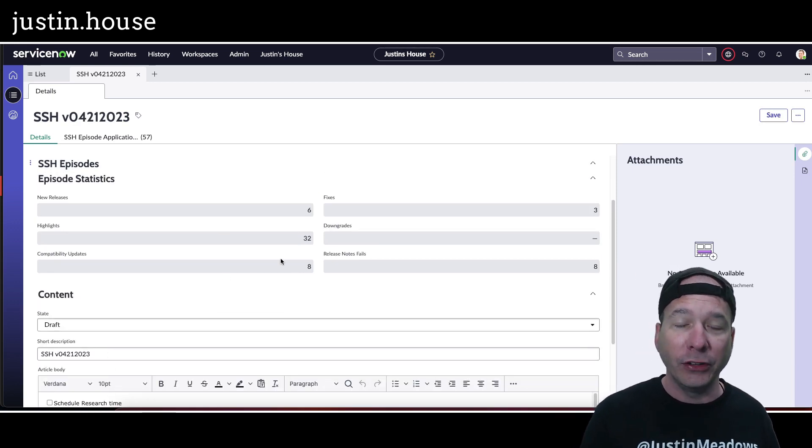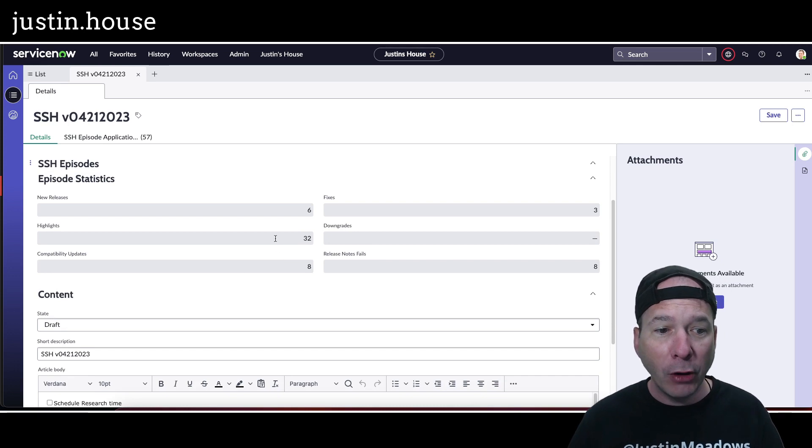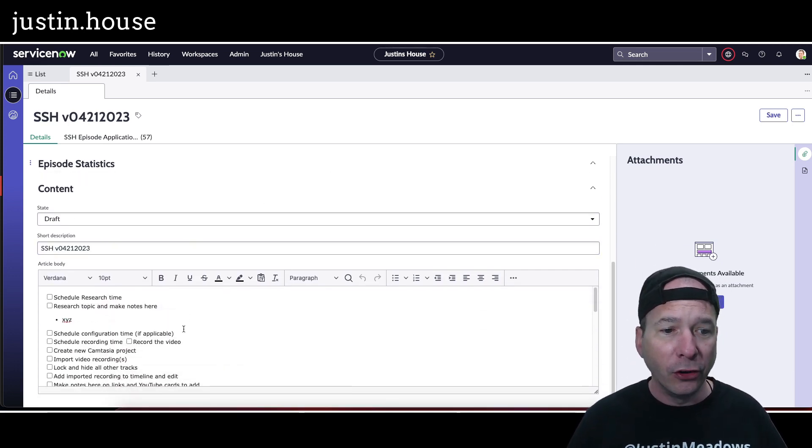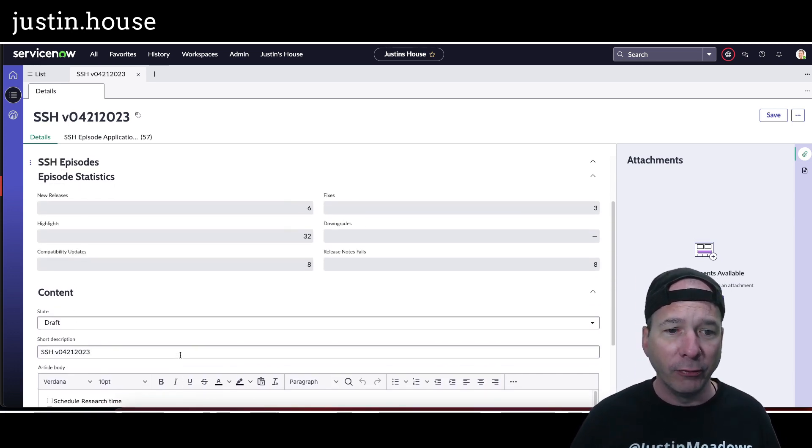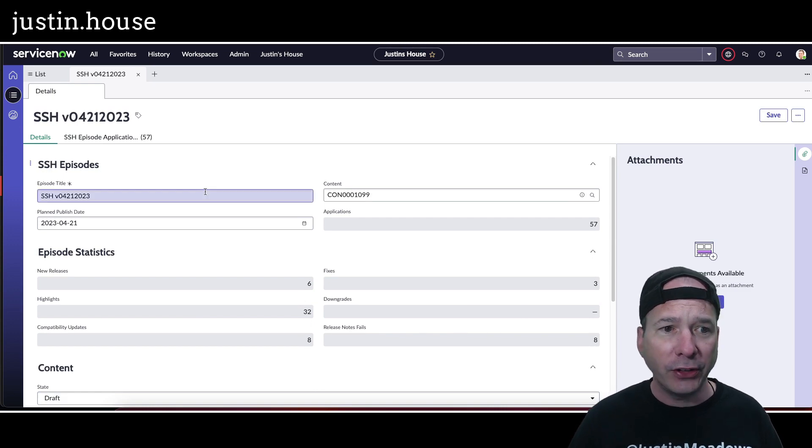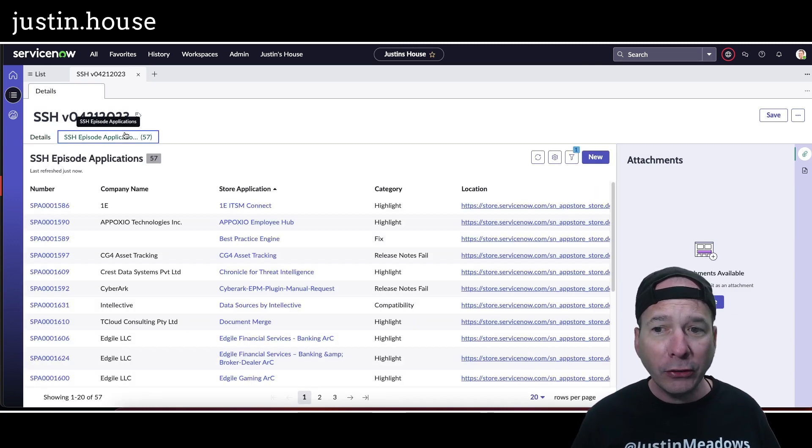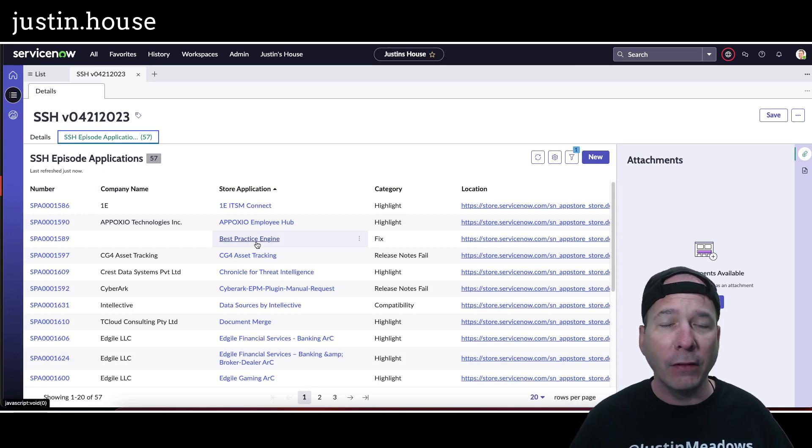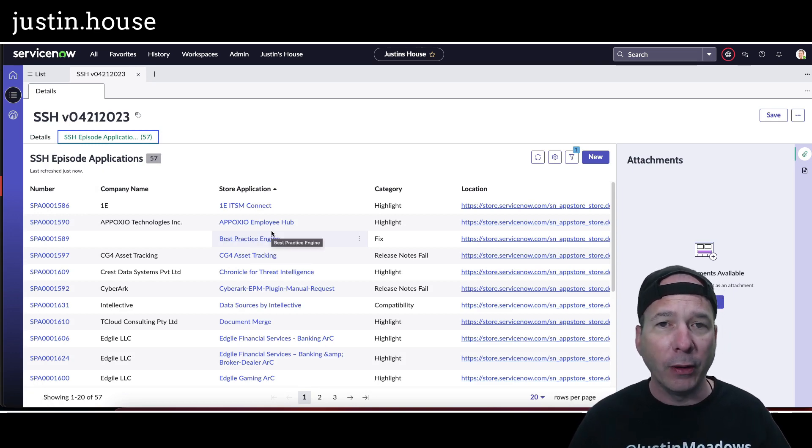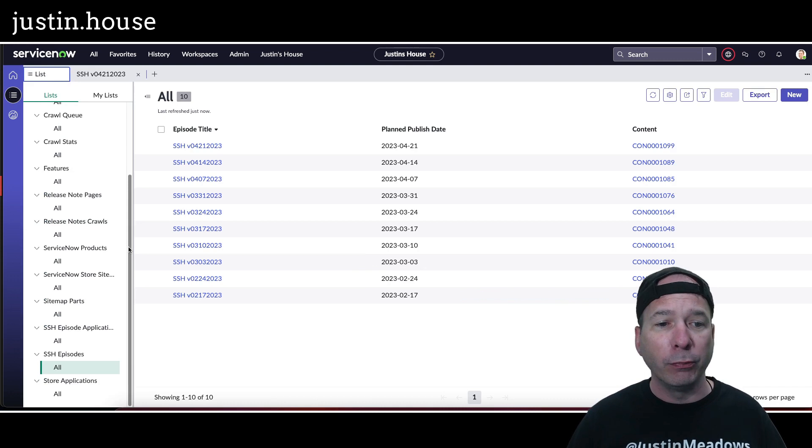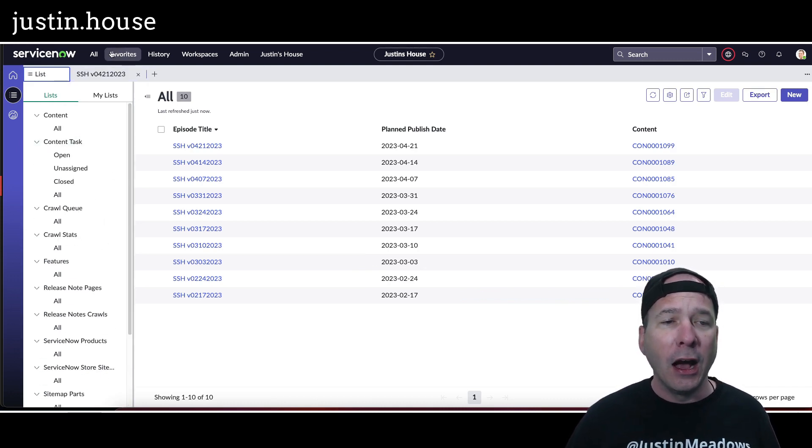There's my content record and my knowledge article. So I actually record the video, but there's the stats. And if I flip over here, there's my list of applications. So all I've really got to go do here is add my filters that show my highlights, my fixes, my release notes. And so I am just blown away. This really jump-starts me so that I have everything I need.